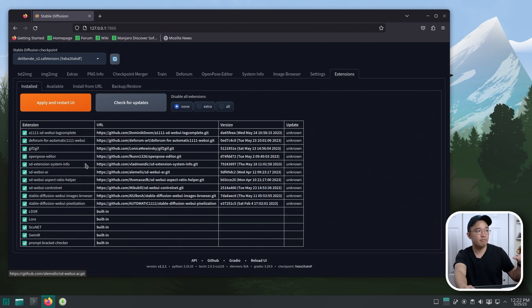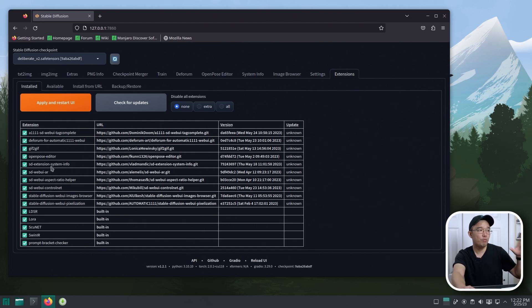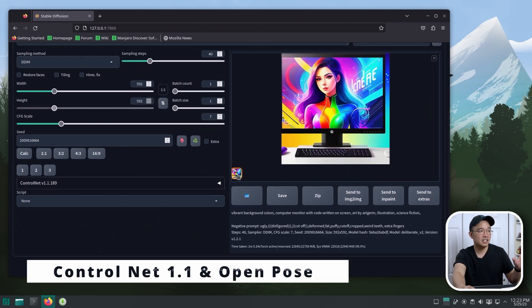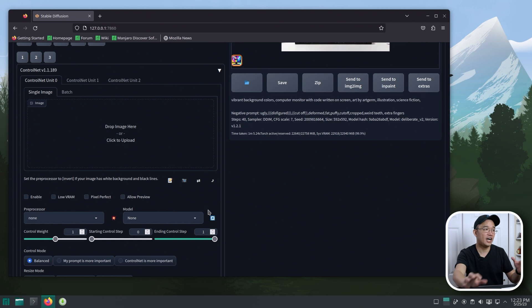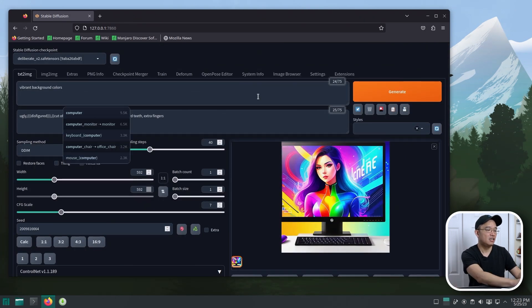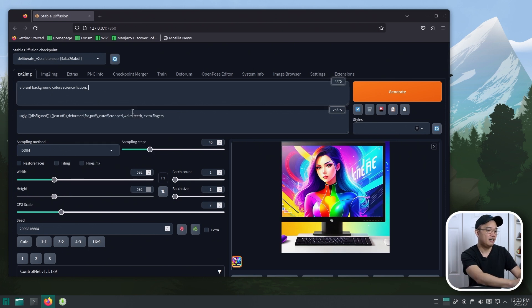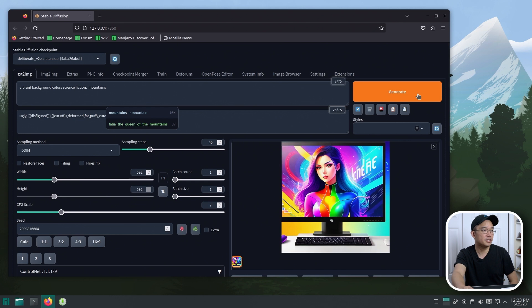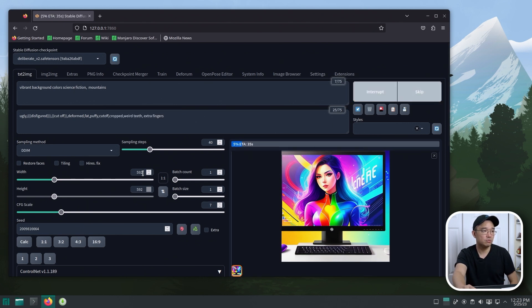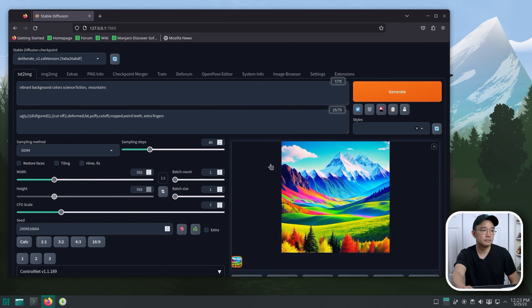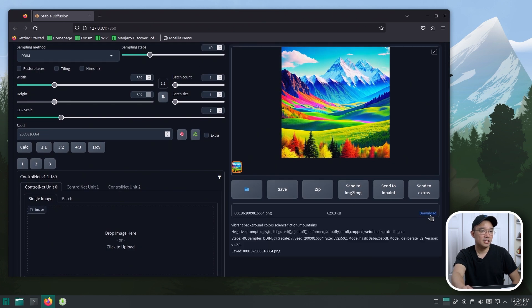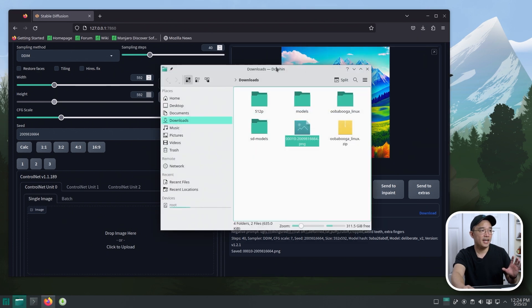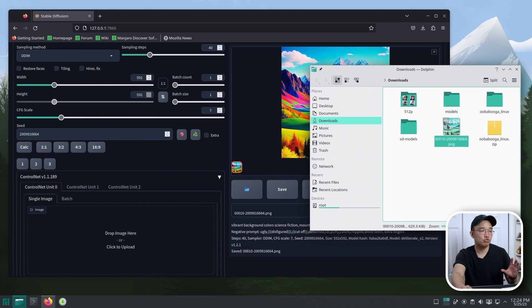There are a few other extensions I want to build a whole video around — ControlNet and OpenPose Editor. To give a quick insight: ControlNet allows you to put multiple pictures together or do multiple things in one shot. For example, I generate a mountain scene with vibrant colors and science fiction prompts. I now have a picture of mountains in a vibrant color landscape. I'll save this image and drag it over to ControlNet.